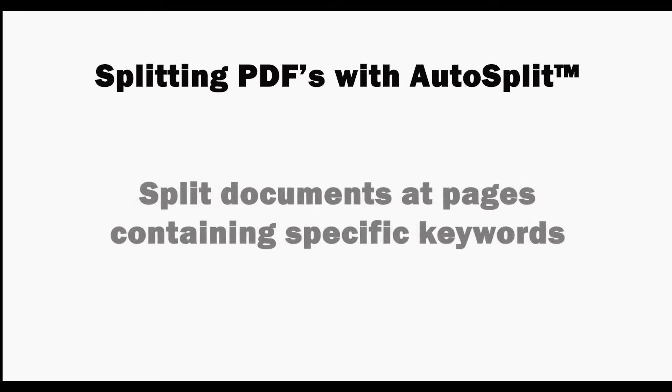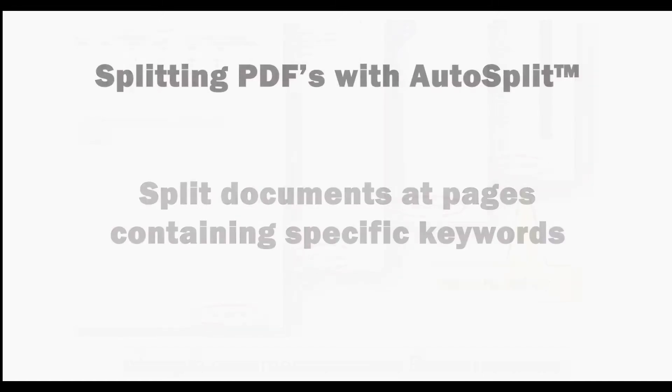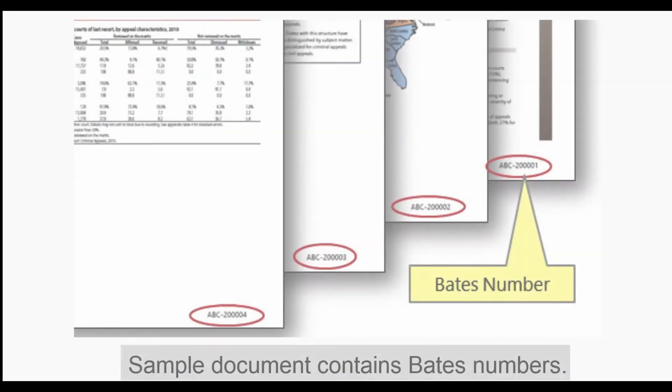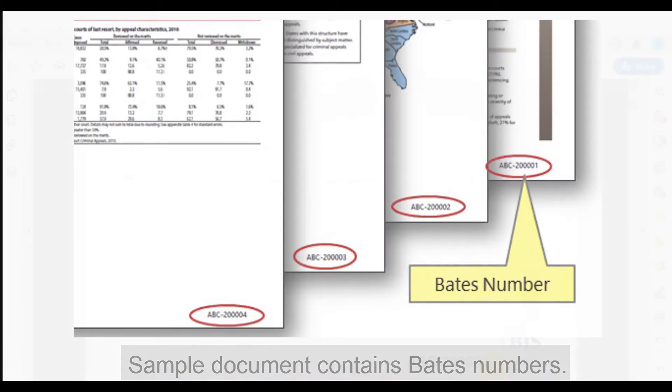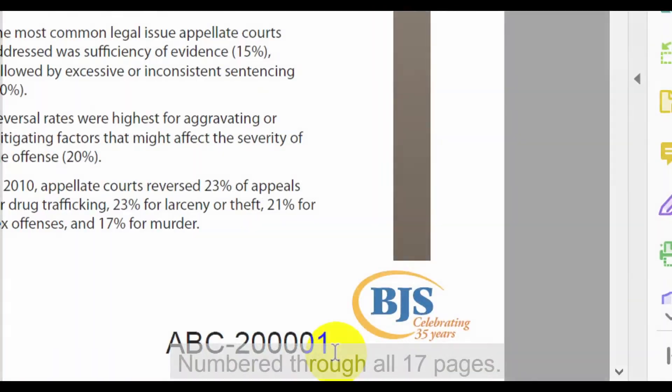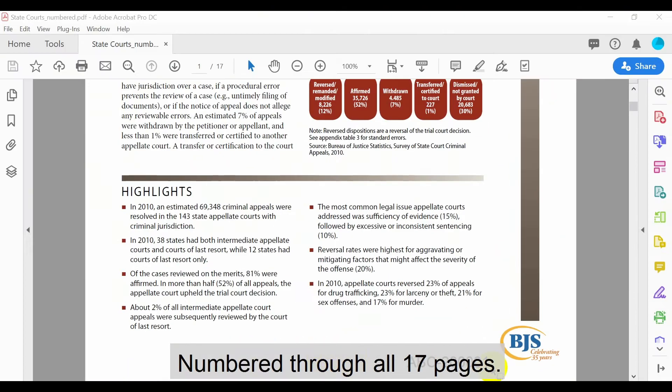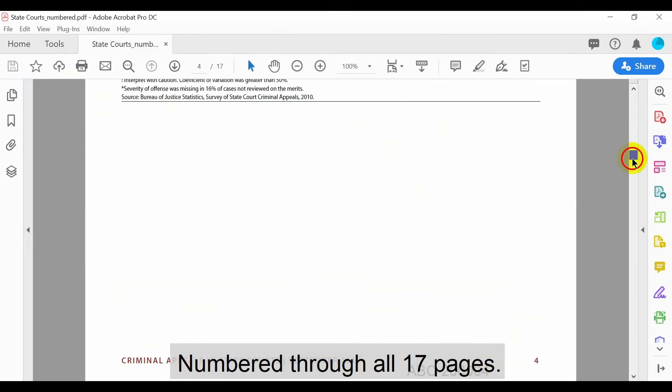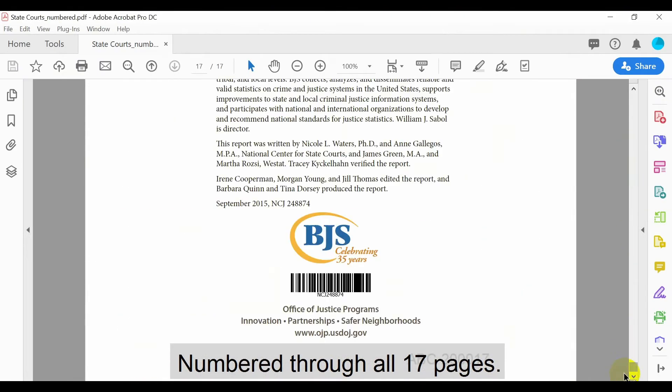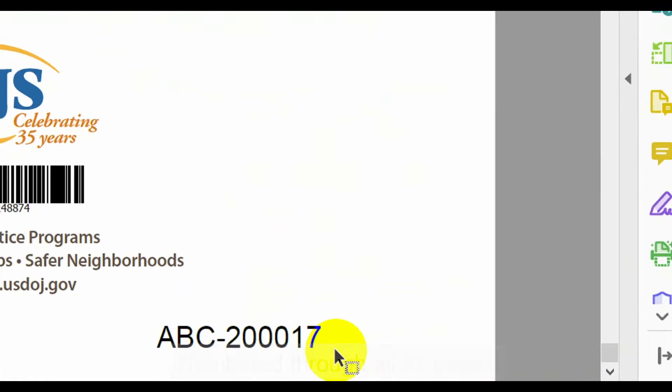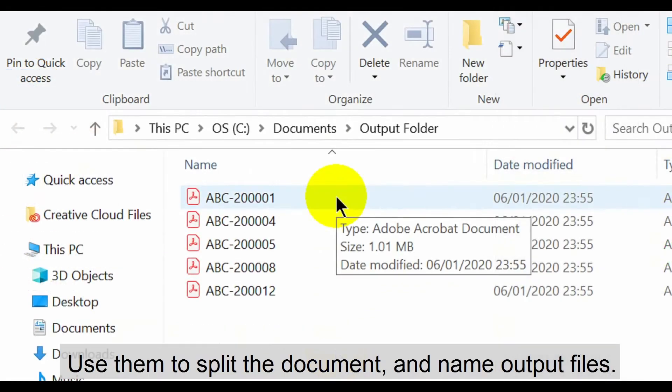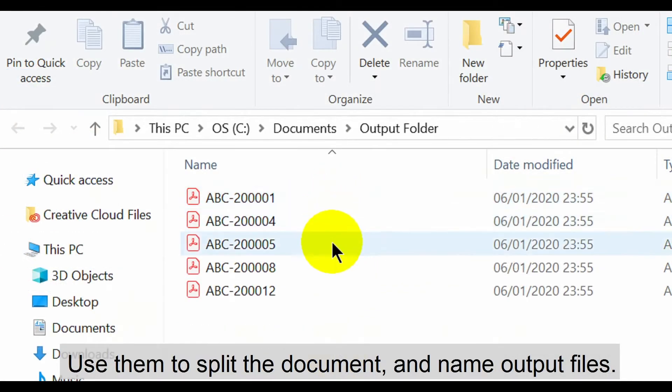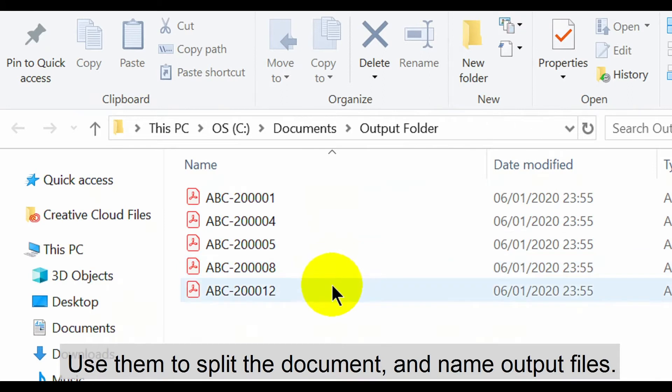The document will then be split at the pages containing these listed keywords. In this tutorial we'll use a sample document containing Bates numbers in the lower right hand corner of each page. This document has been numbered through all 17 pages. We'll split the document at pages with specified Bates numbers and also use them to name the output documents.